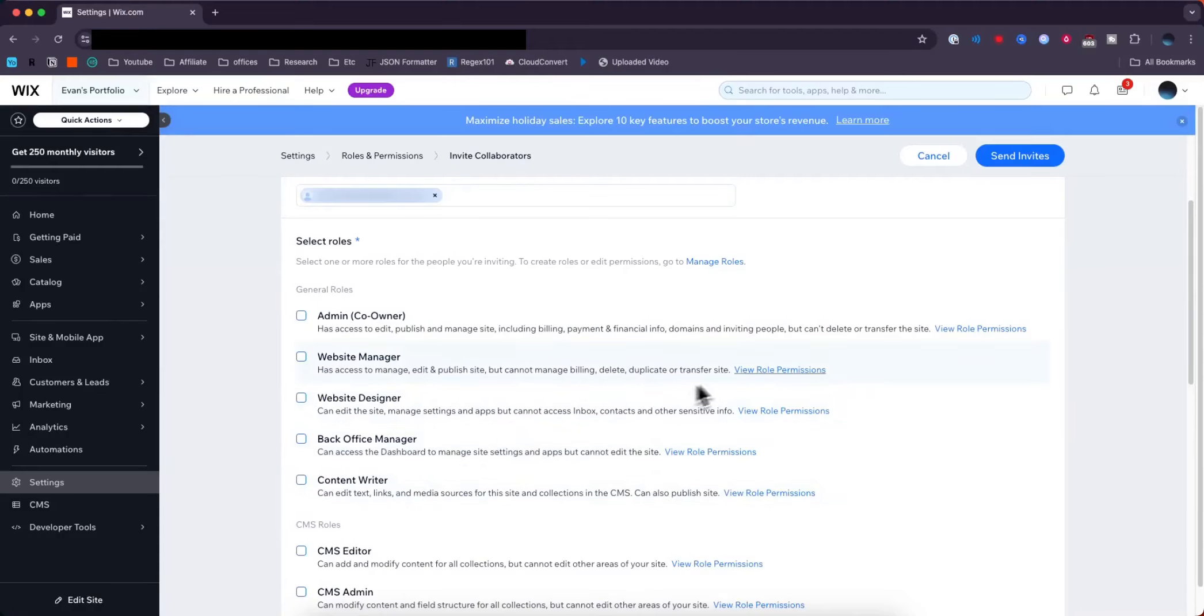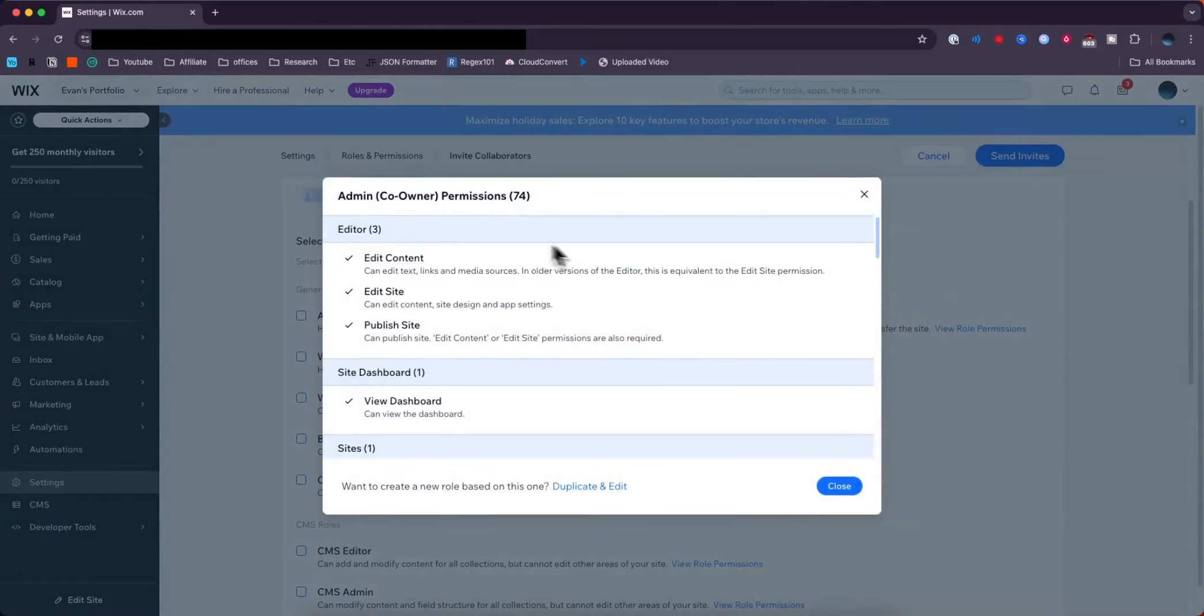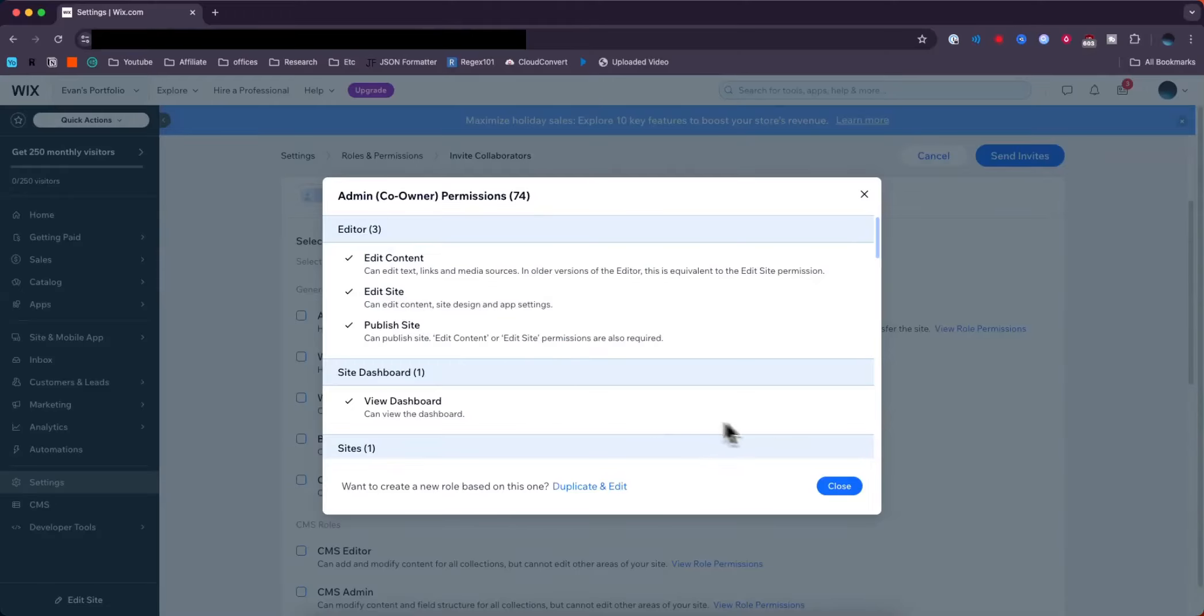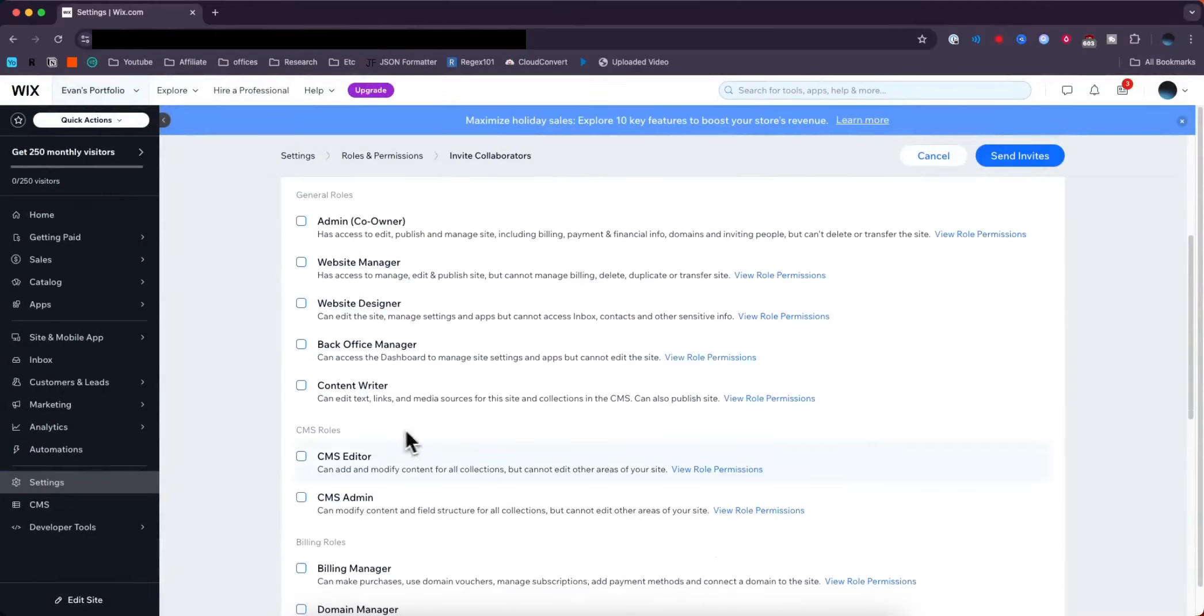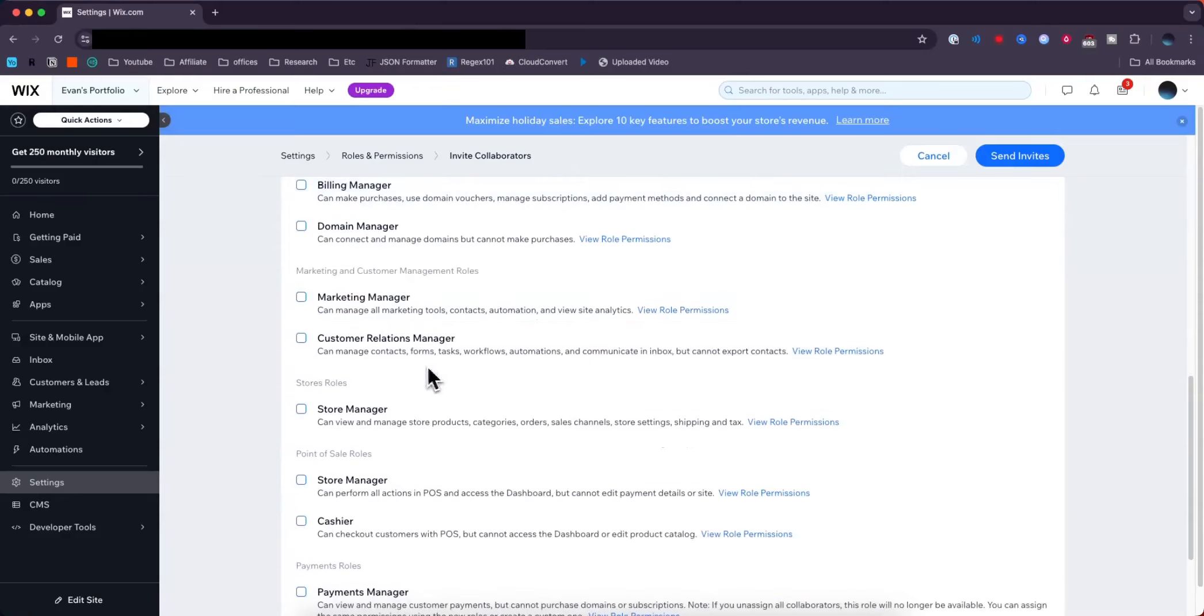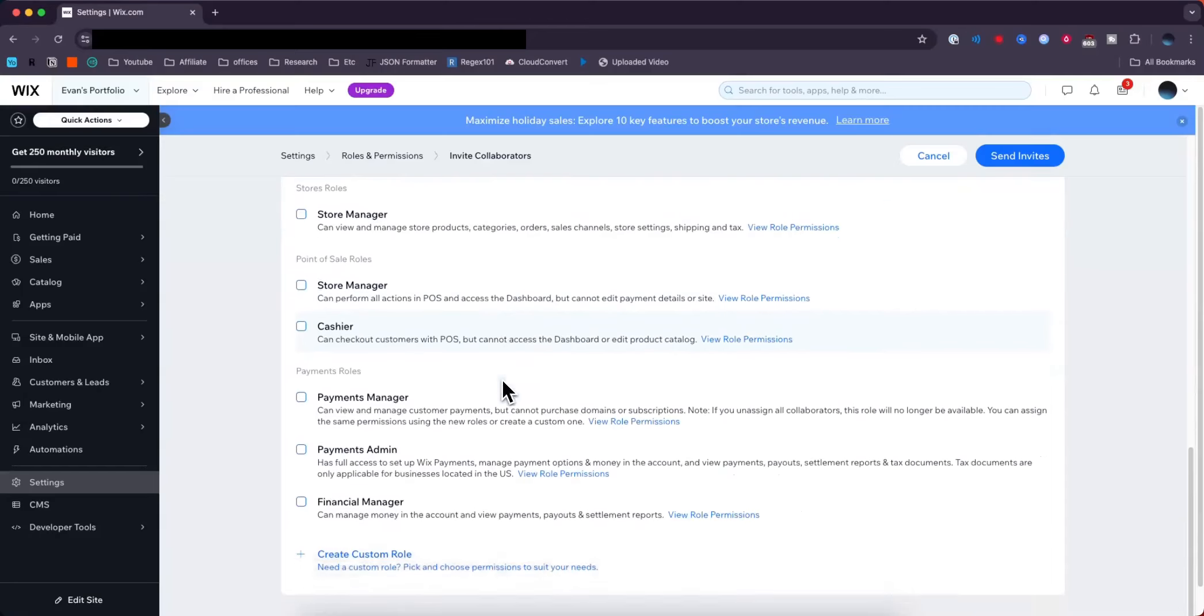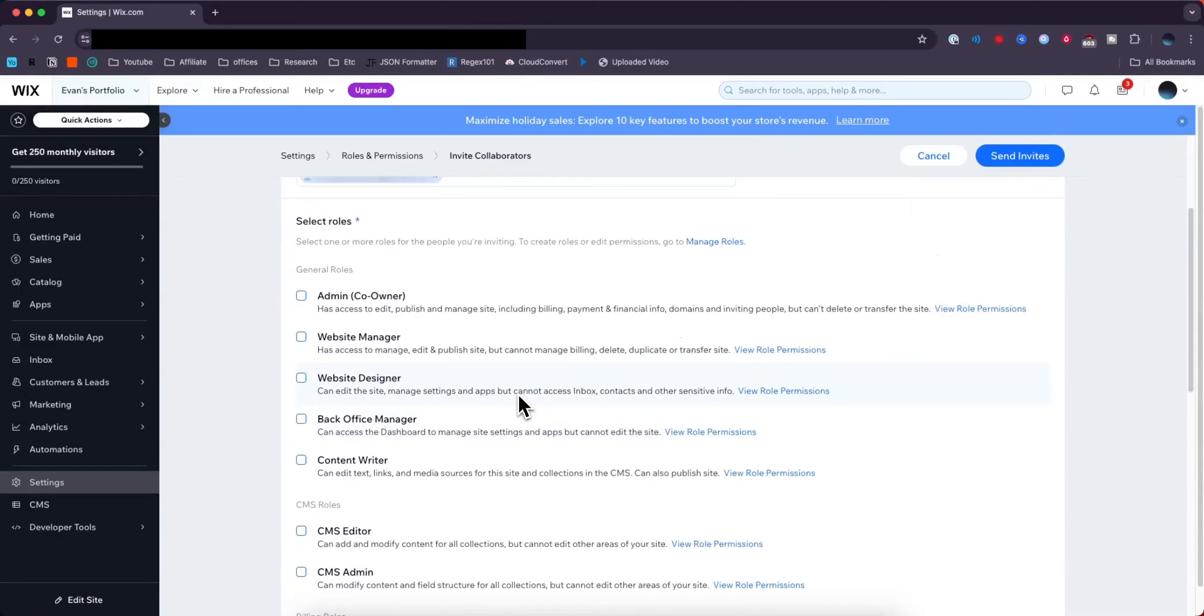You can see what each role does when you click on View Role Permissions. It shows every individual thing they have access to edit, remove, or add. This can be for CMS, billing, marketing roles—a bunch of different options you can choose from.